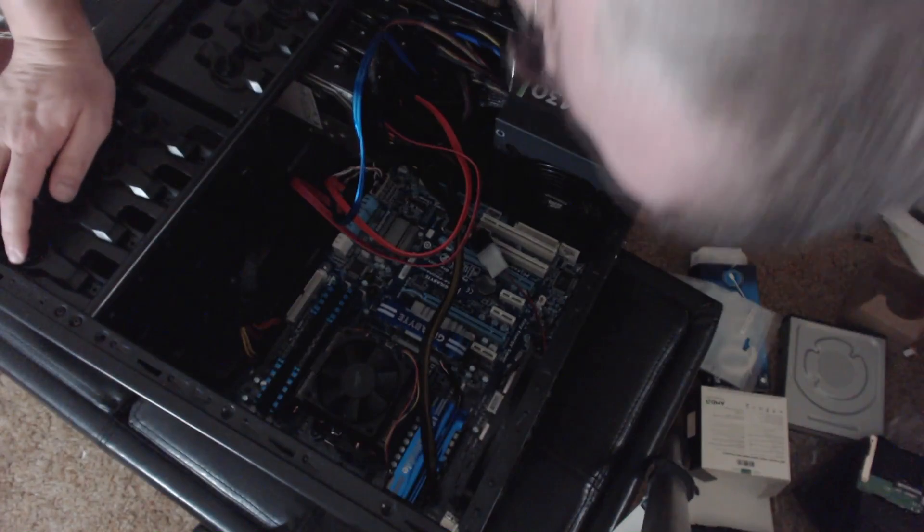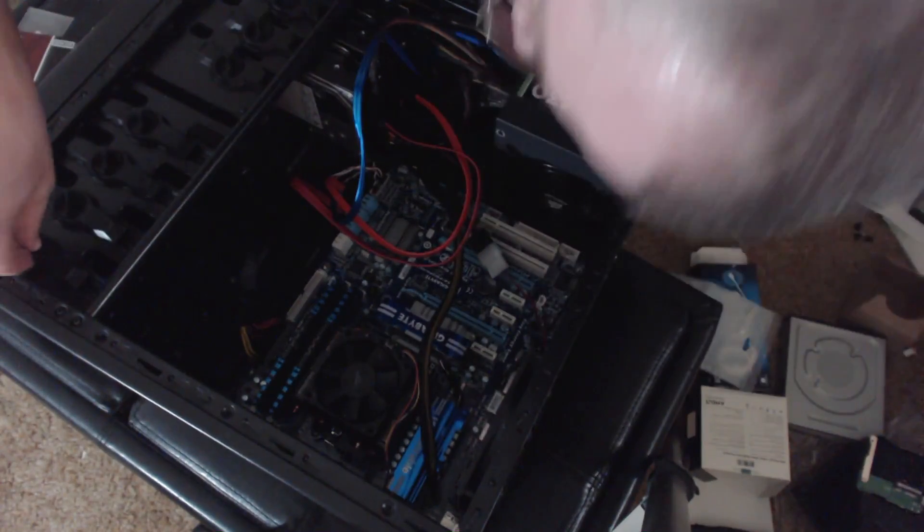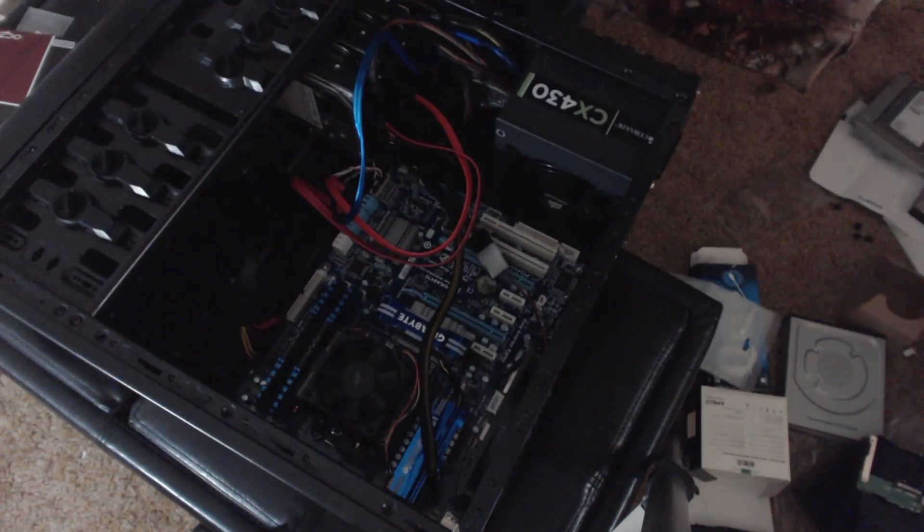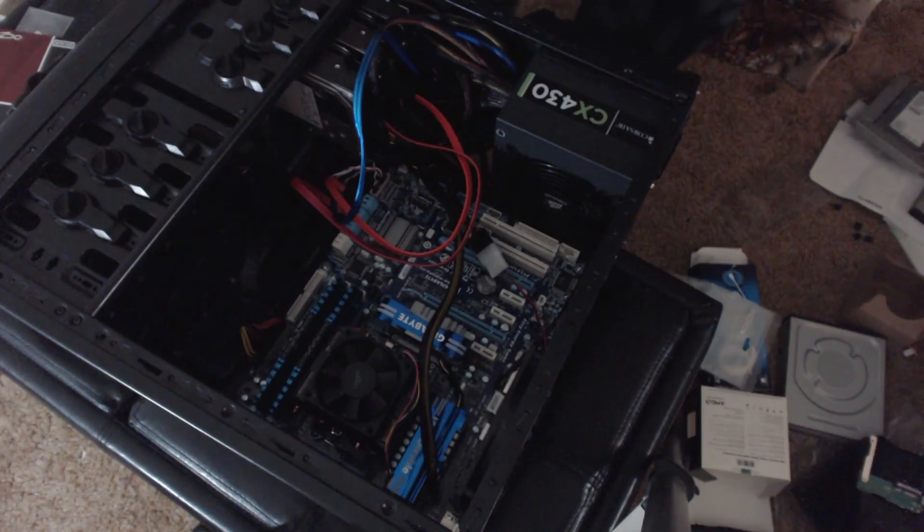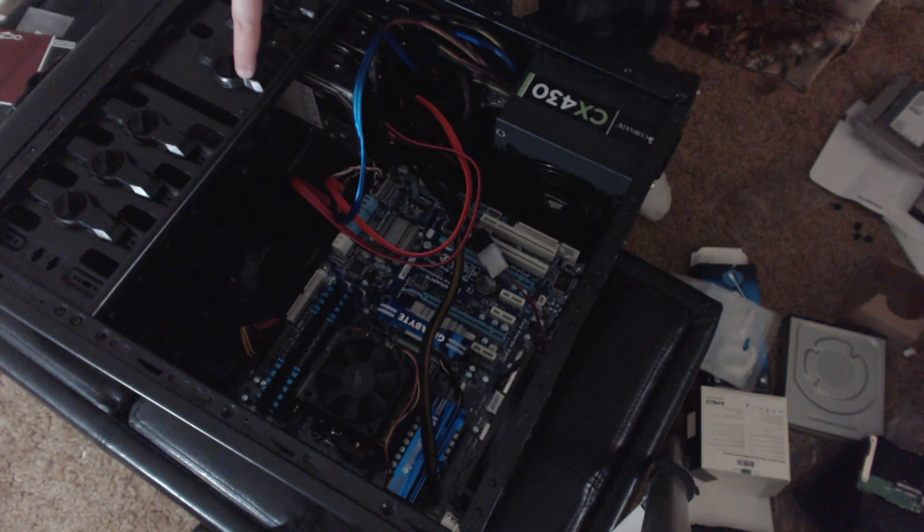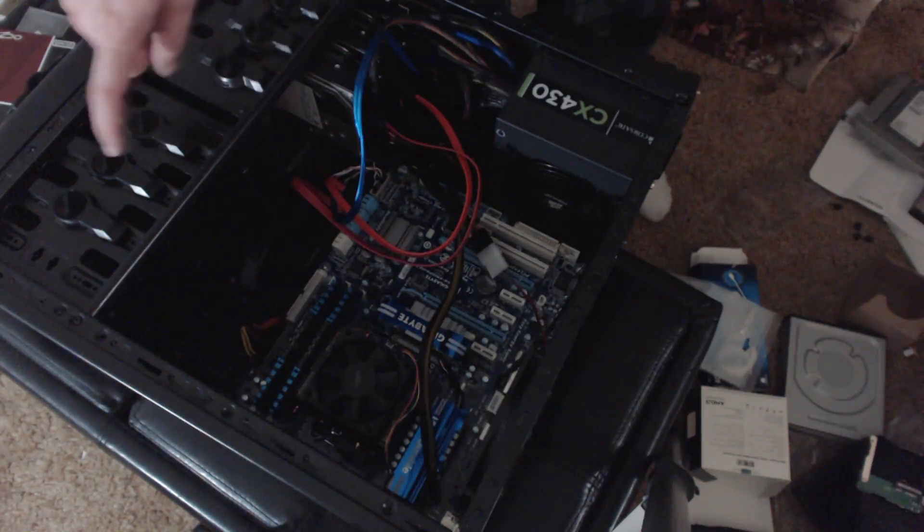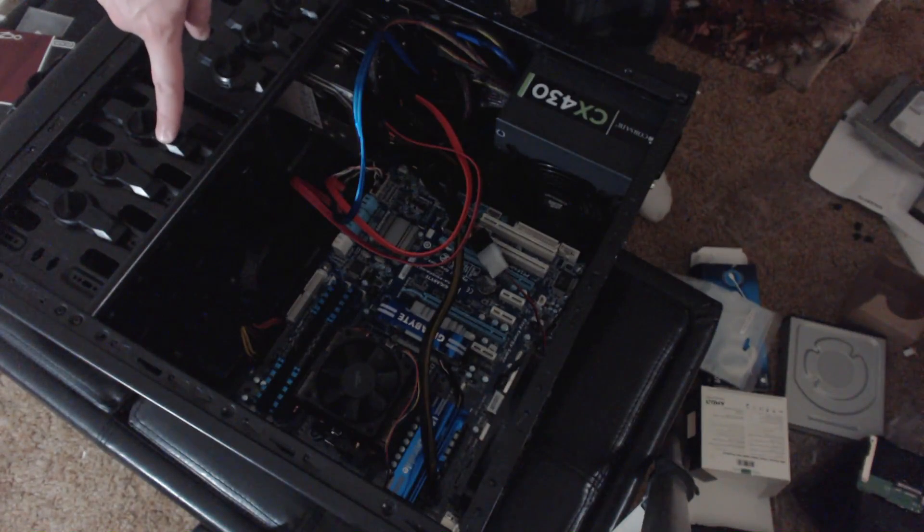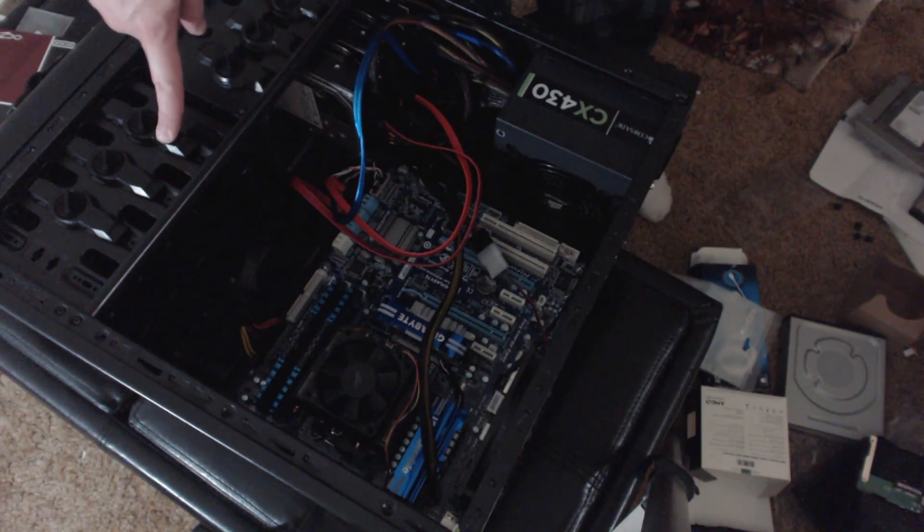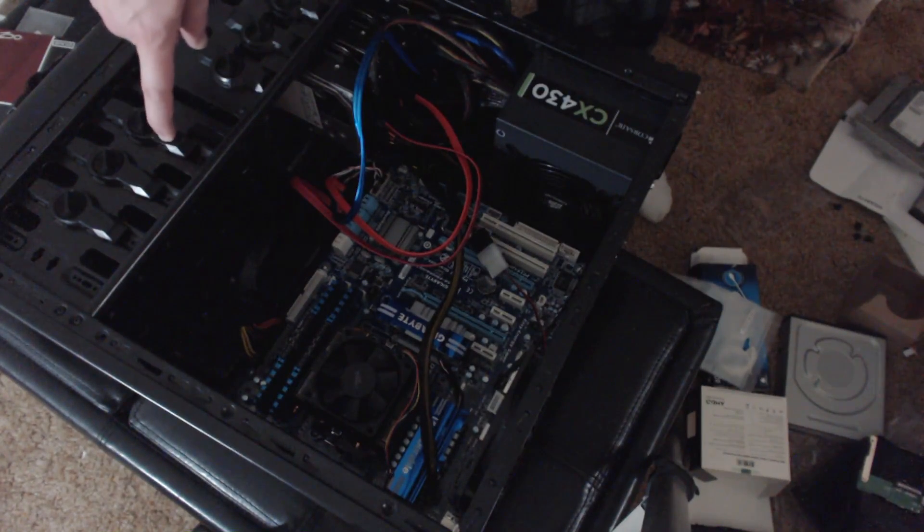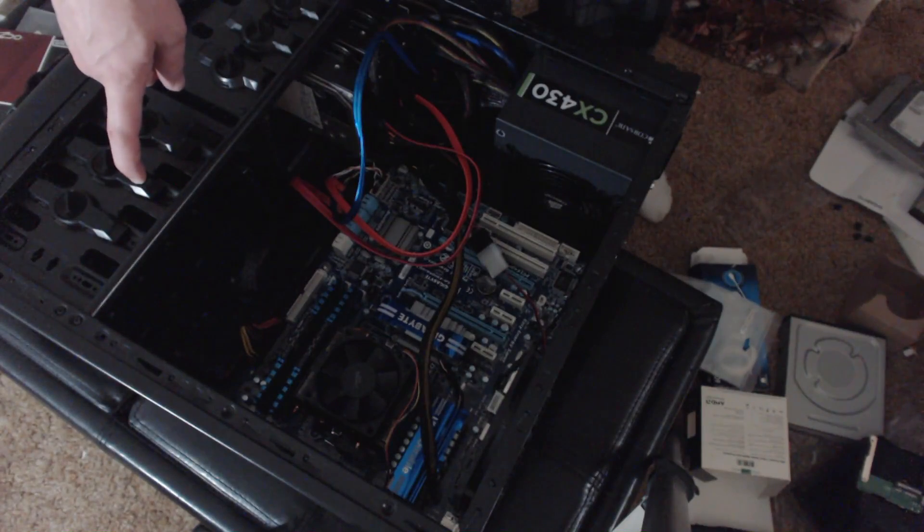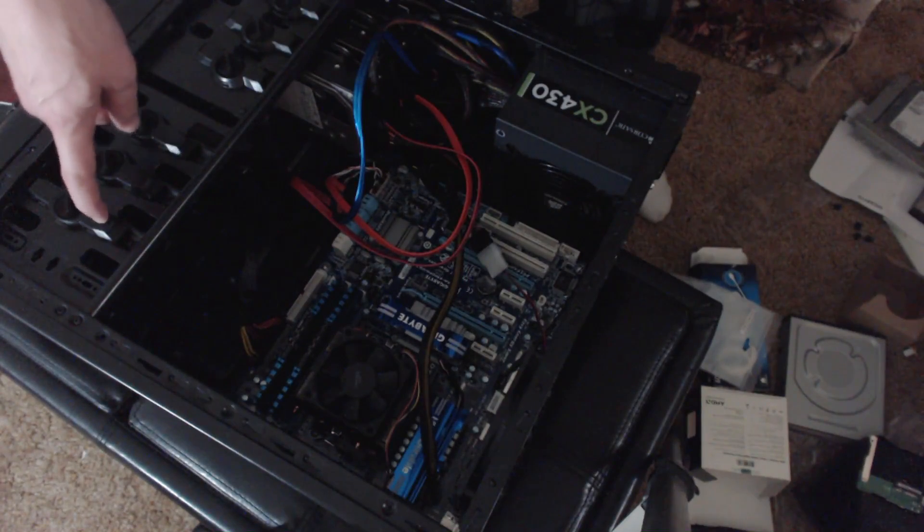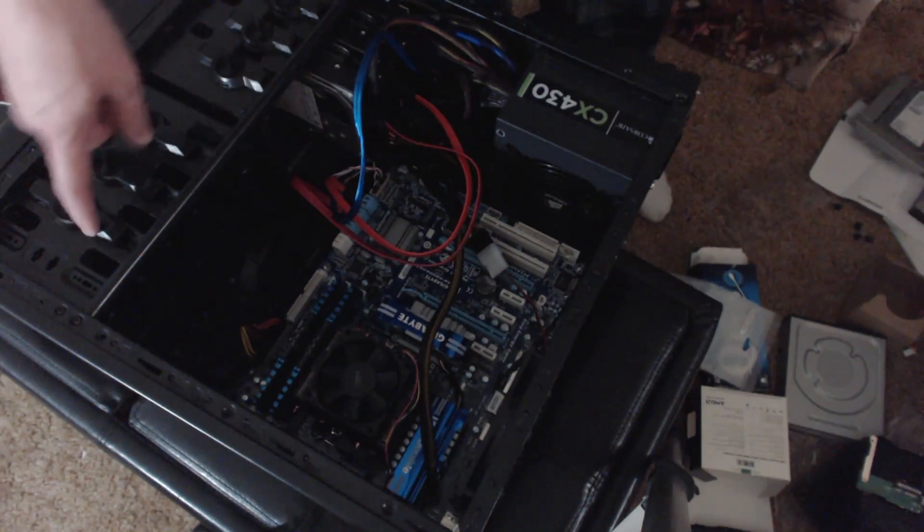Now, the DVD drive will be going on the top bay here. What I'm thinking is three terabyte, three and a half inch to five and a quarter inch bay adapter and three terabyte. So, one, two, three, four. I've got twelve more terabytes.